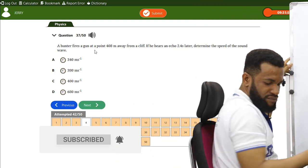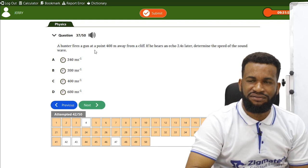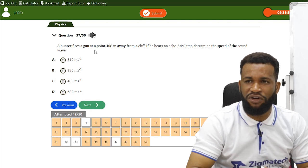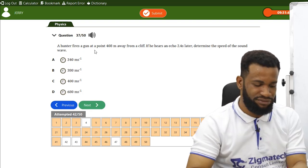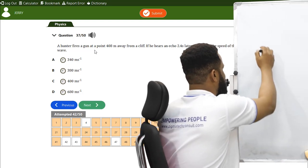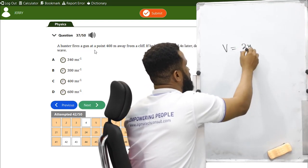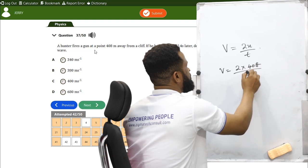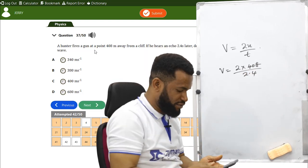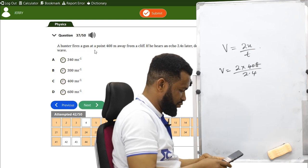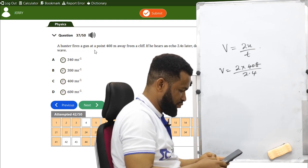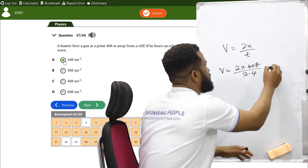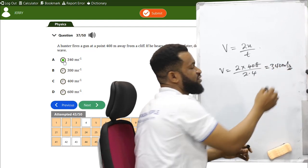A hunter fires a gun 408 m from a cliff and hears an echo 2.4 s later. Speed of sound = 2x/t = 2 × 408 / 2.4 = 340 m/s. Option A.